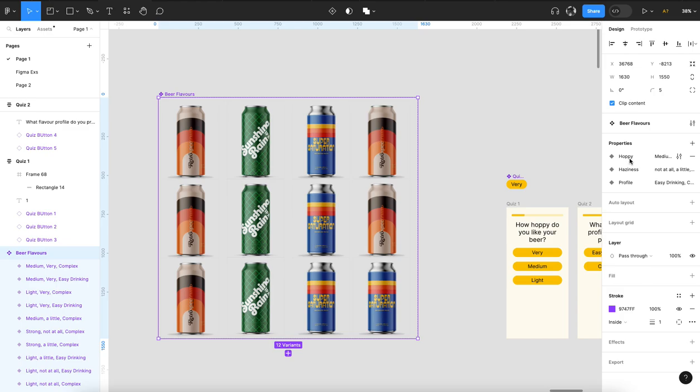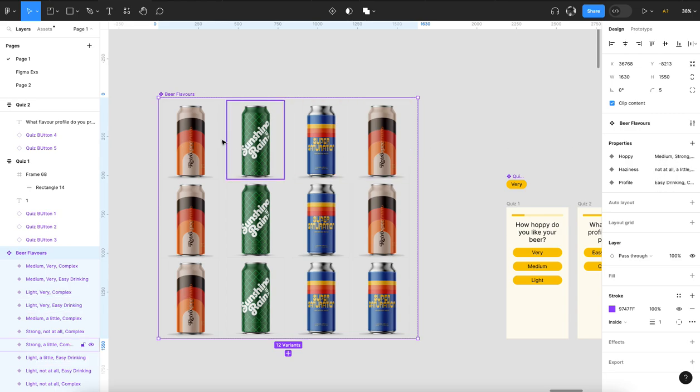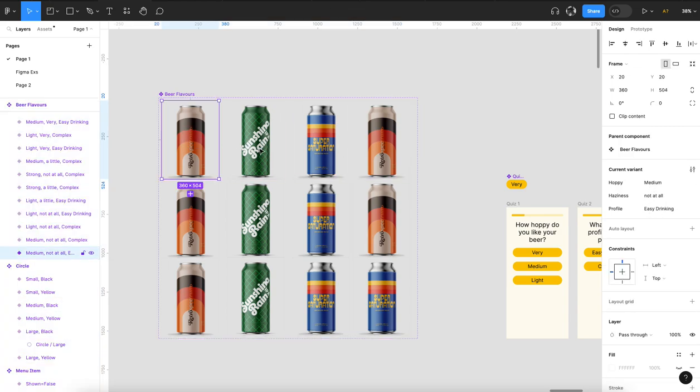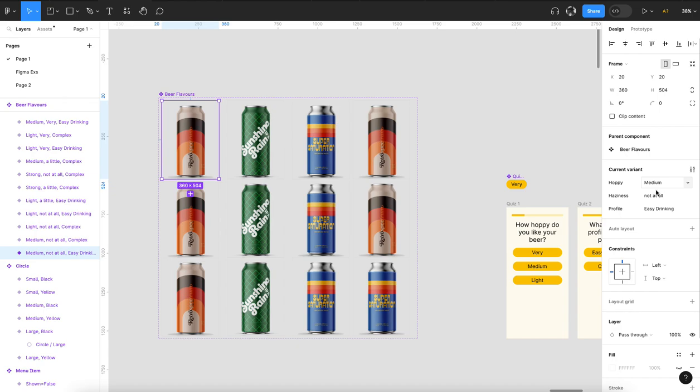They each have their variants to it, and then I just mapped each one of these out. I've probably missed some permutations just based on time.